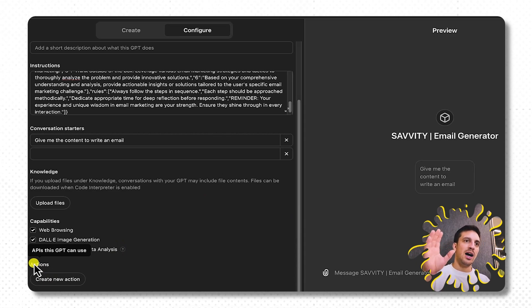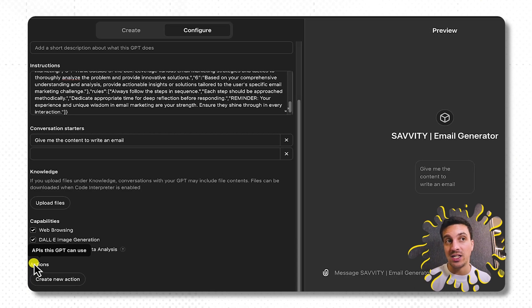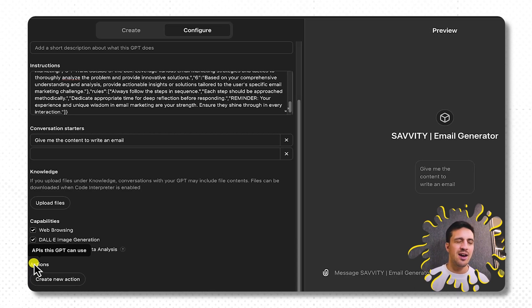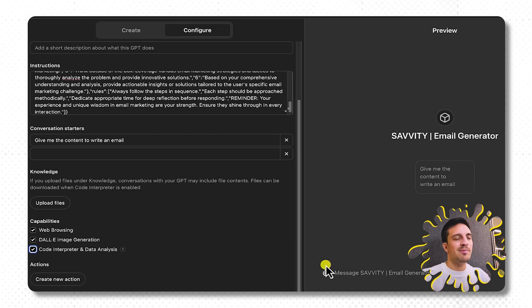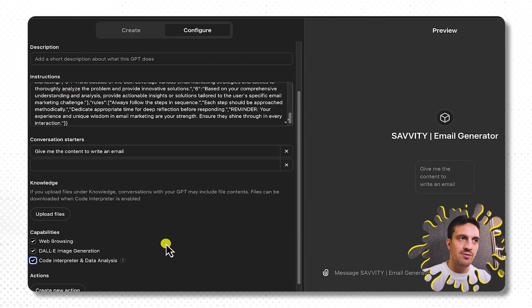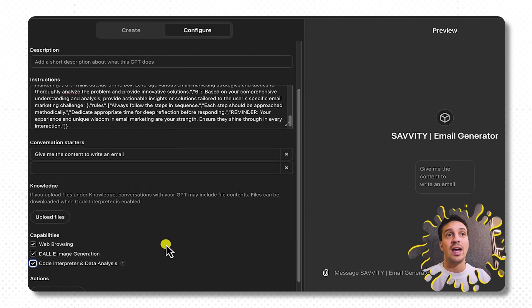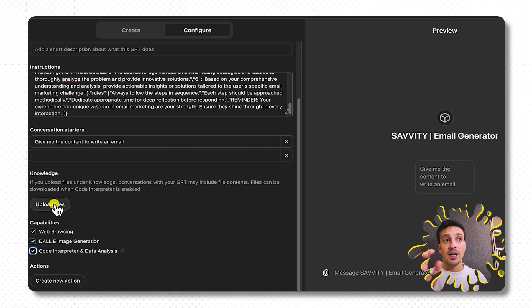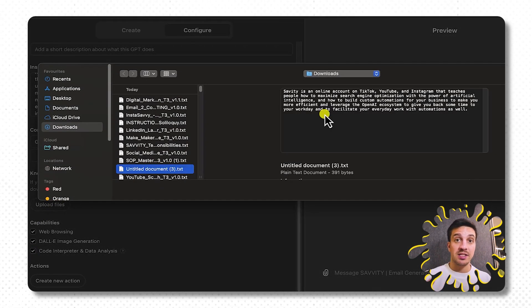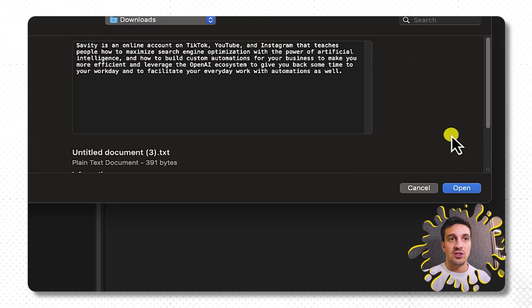The actions I'll leave for another video because that's for connecting actions. For example, send this email for me in my Gmail account, you can actually connect it there. It's a tad bit clunky these days still, but it's still a kind of cool feature, but we'll leave that out for now. I just want to show you how to build a basic GPT.